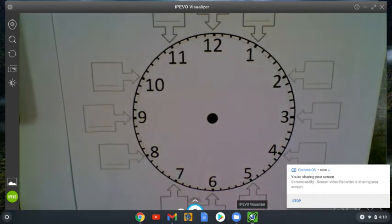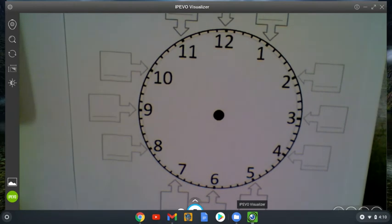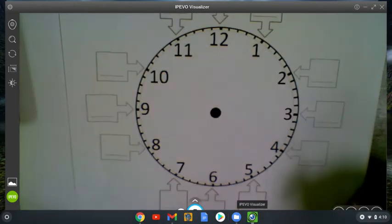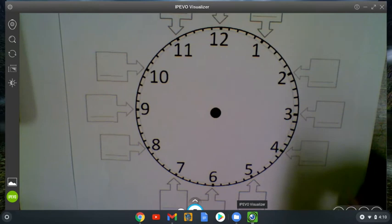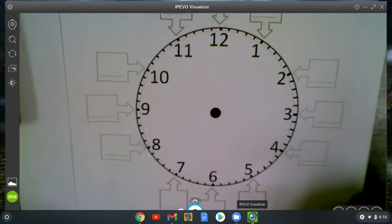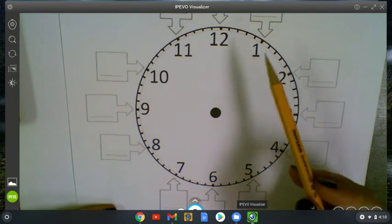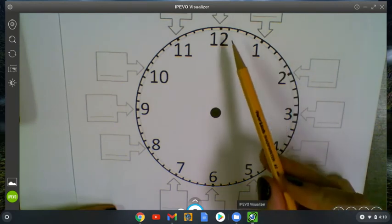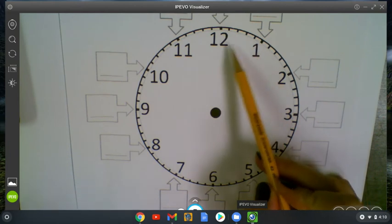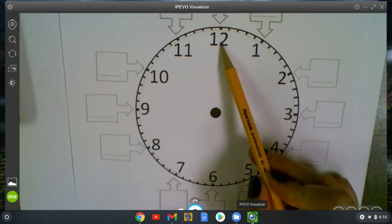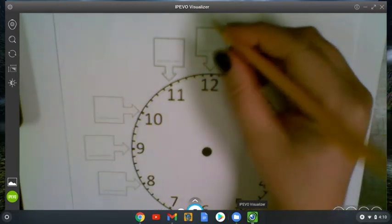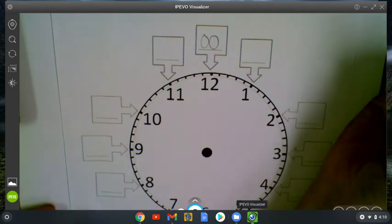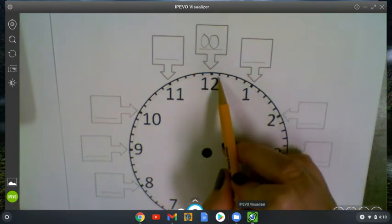Right, today for our math lesson we're looking at telling time to the five minutes. So we know that the numbers that we see on the clock tell the hours and that the minutes are kind of hidden behind the numbers or hidden with each little tick that we see. So when our minute hand is faced at the 12, we say o'clock, and on a digital clock we see two zeros. So that's how we represent o'clock.